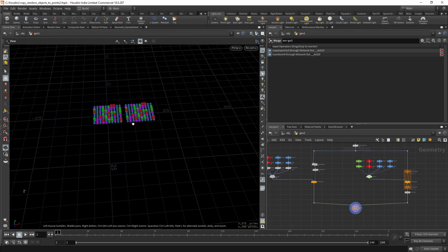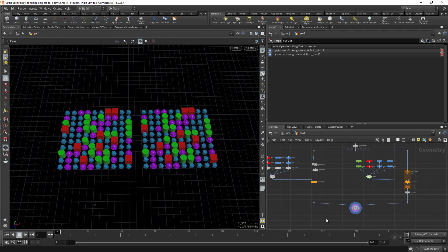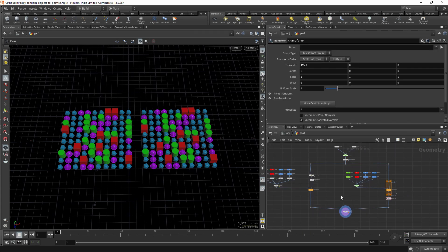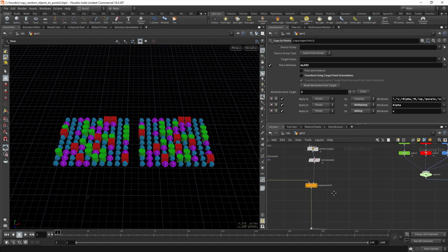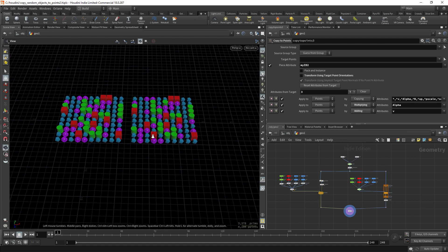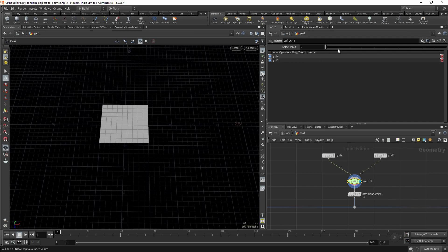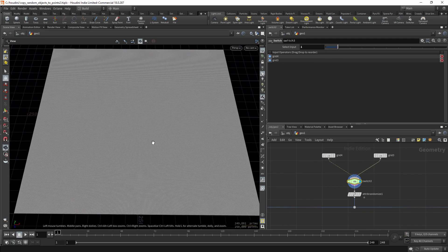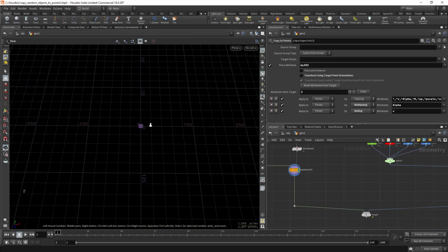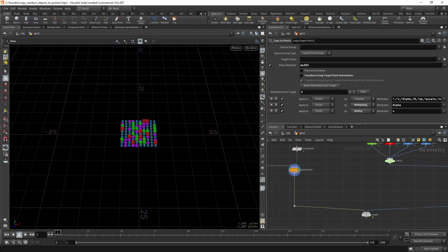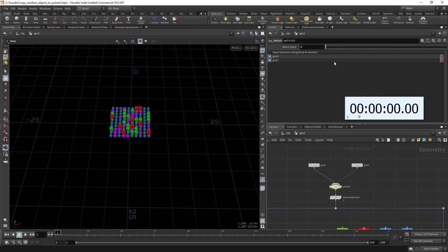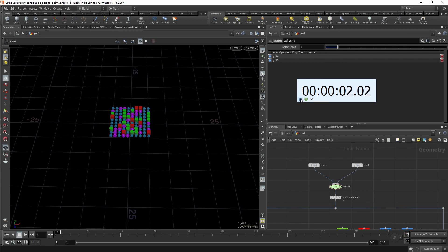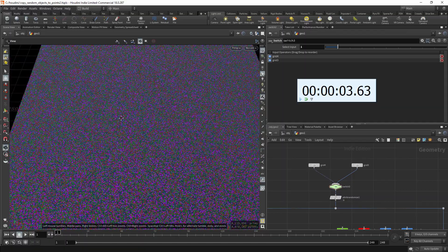Now we have two methods that basically do the same thing, so why should you care which one to use? It turns out that for simply copying random objects to points, the Copy to Points piece attribute method is actually much faster. Let's do a time comparison — I have a small grid here and an extremely large one with 250,000 points. Testing the new piece attribute method first... it came in at almost four seconds.